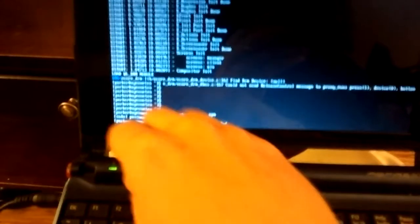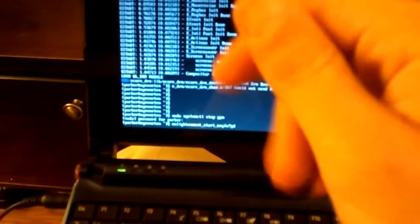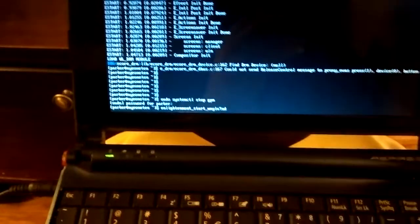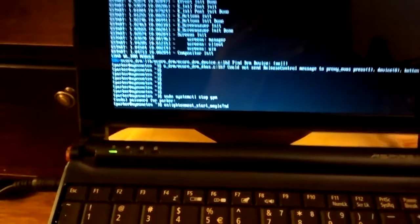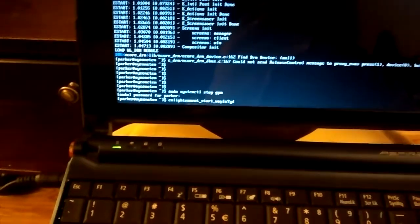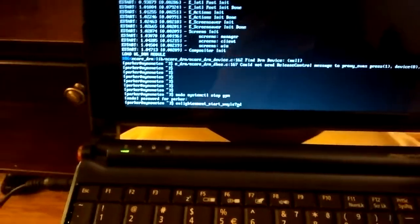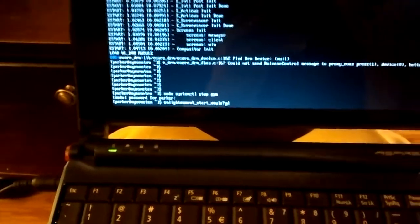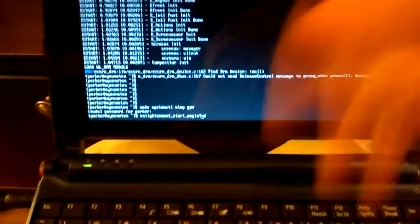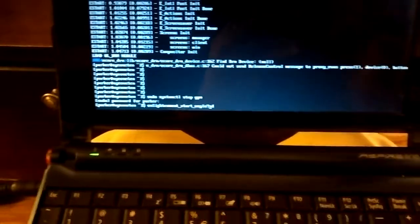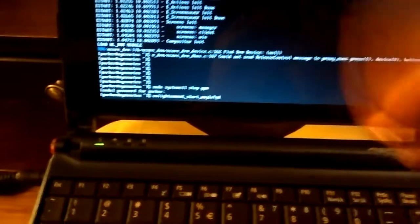I recently picked up an Acer A0 A110 netbook, Intel Atom GMA 950, kind of the trailing end of Intel Mesa support, but it works.